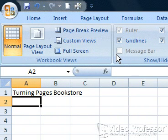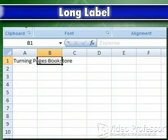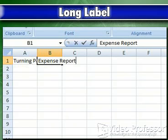Press the right arrow key to move the insertion point — that's the blinking bar on the formula bar — to just before the O in the third word. Type another O to correct the misspelling of Bookstore, then press the Enter key or click the checkmark. Notice the words Turning Pages Bookstore are too big for cell A1 and spill over into columns B and C. This is called a long label and isn't a problem unless something in column B also wants to use that space. We'll see how to handle that later.